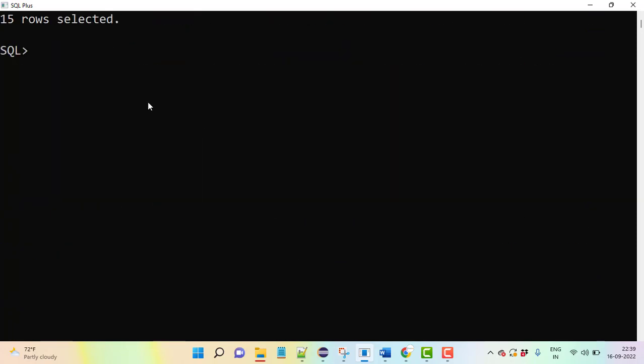Now we need to display the nth highest salary. We are using DENSE_RANK here. We can do this using a subquery or pseudo columns, but the most performant option is to go with DENSE_RANK.